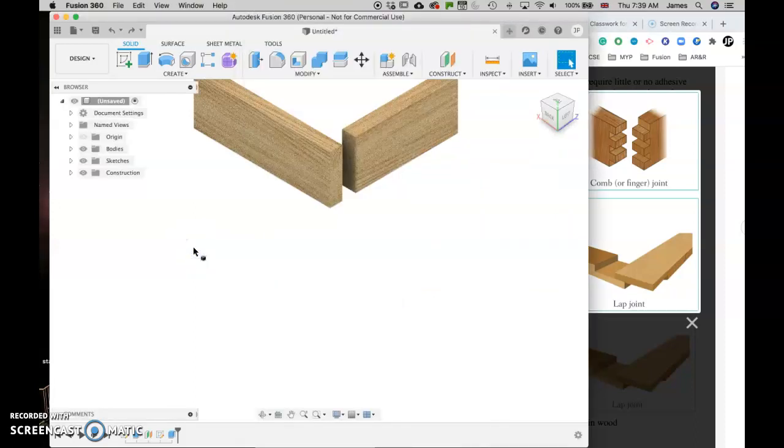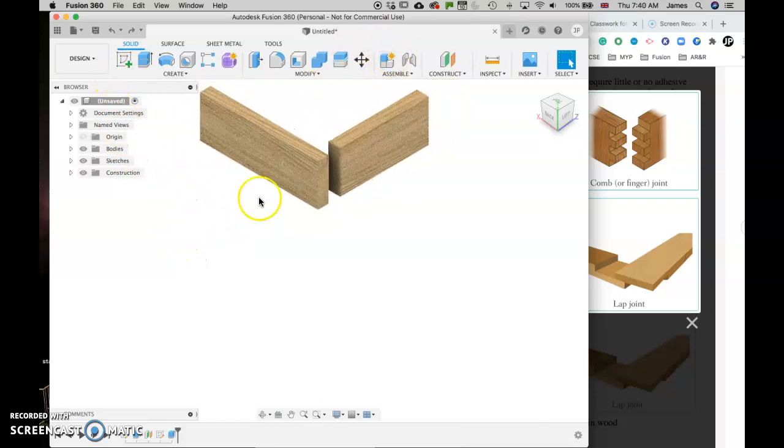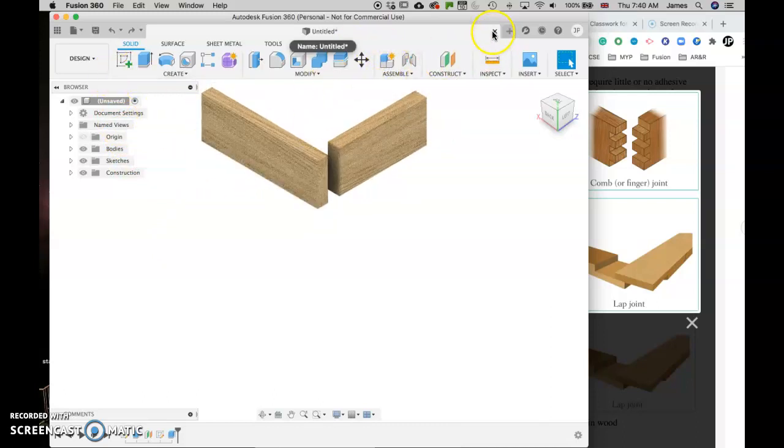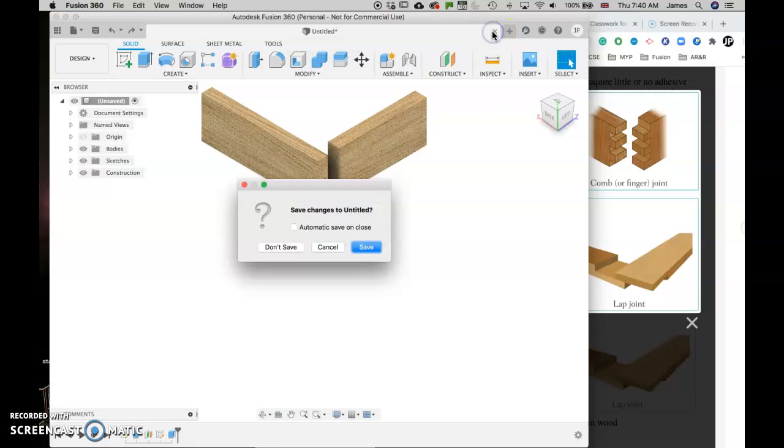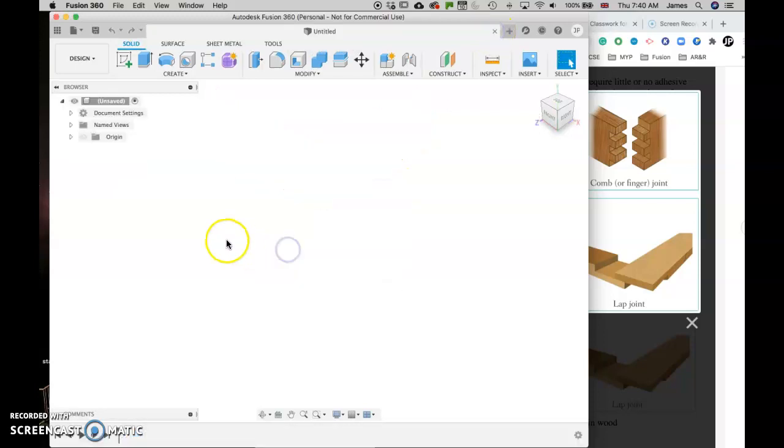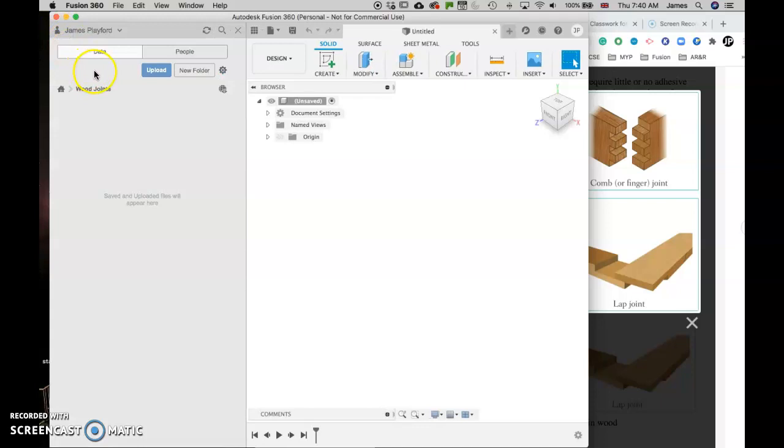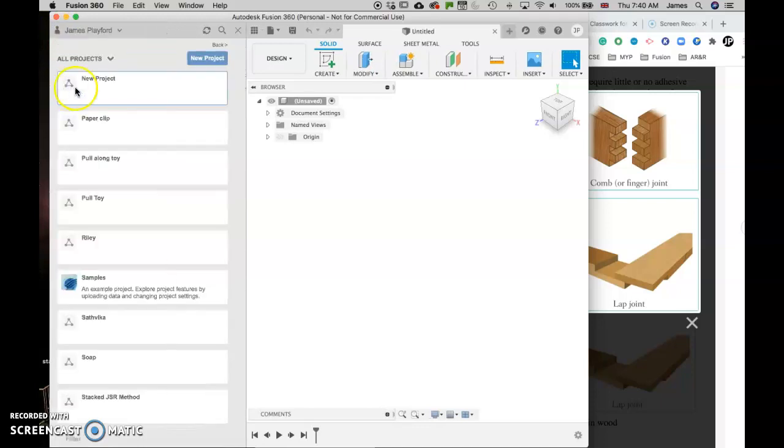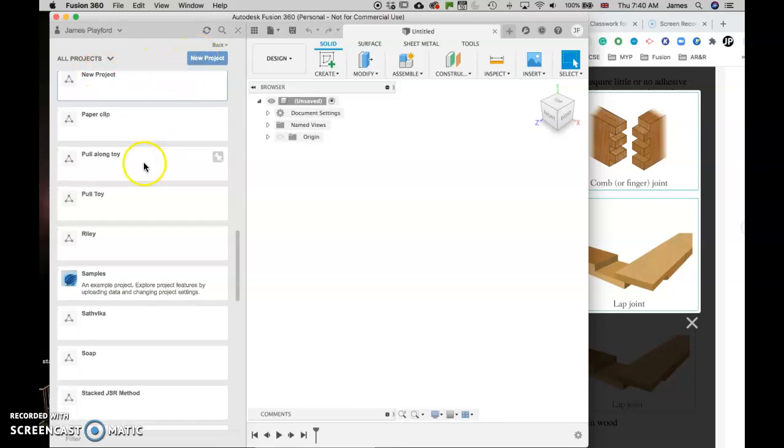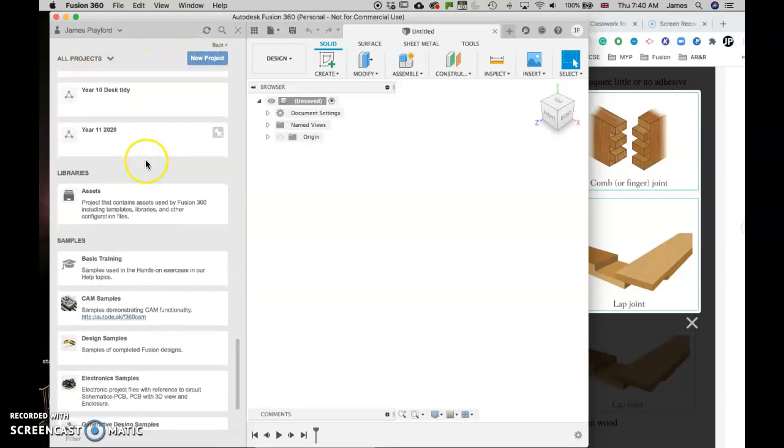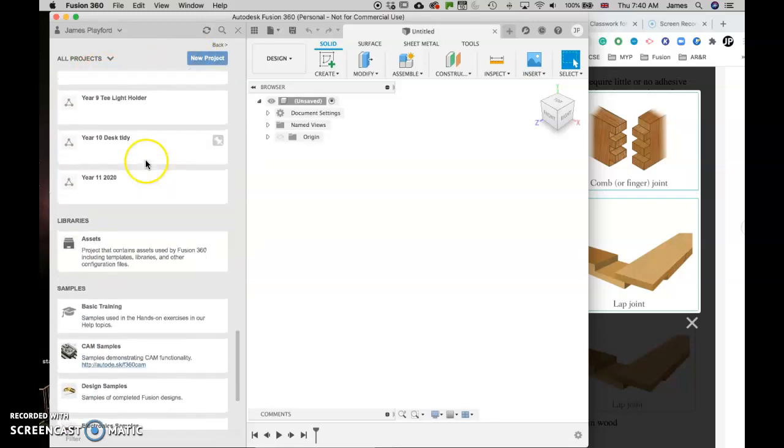So here's one I've already drawn. I'm just going to close that out so we can draw a new one together. The first thing I've done is I've gone into here and made a new project called wood joints. If you don't have to do that, it's as simple as coming here and clicking new project. But I know that I want that to be in wood joints.